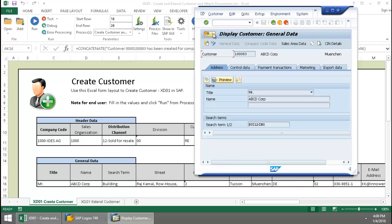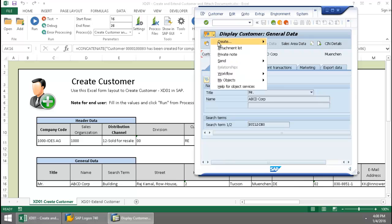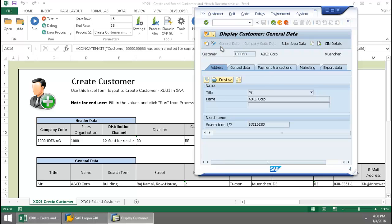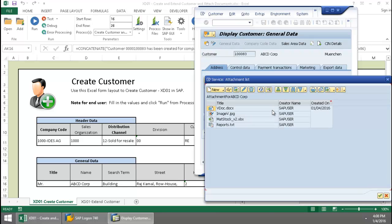And let's take a look at the attachment list here, and just verify that those attachments have been uploaded. And there you can see them.